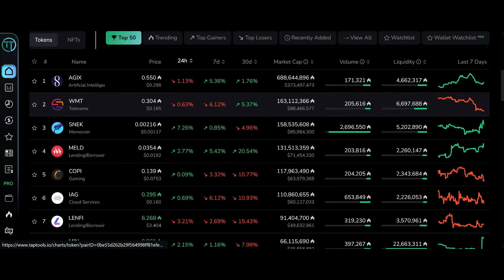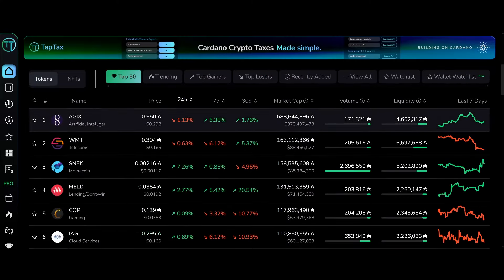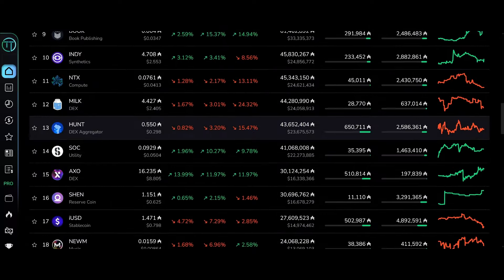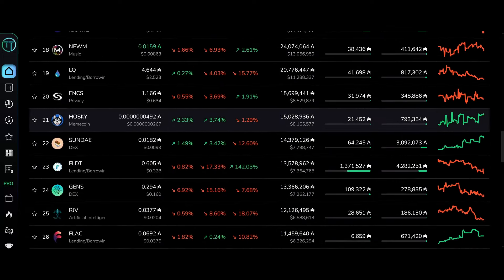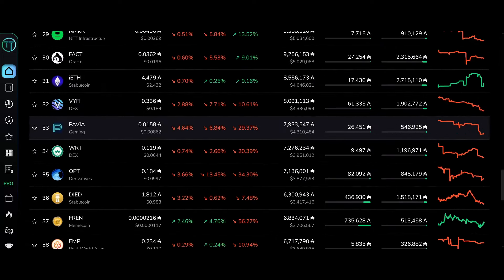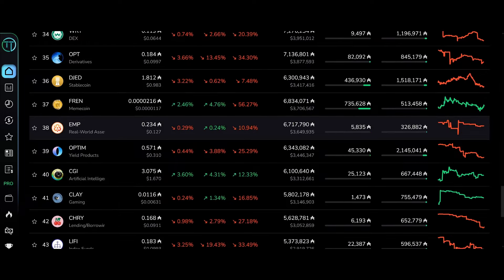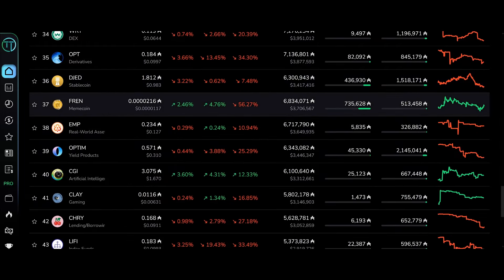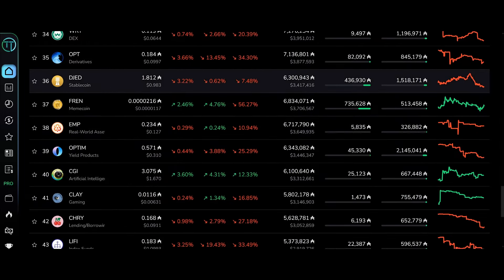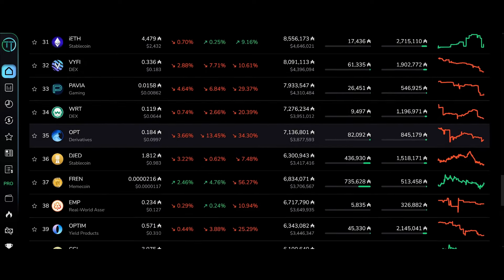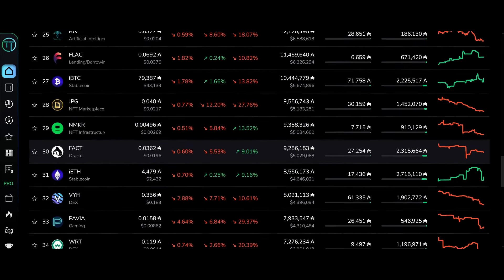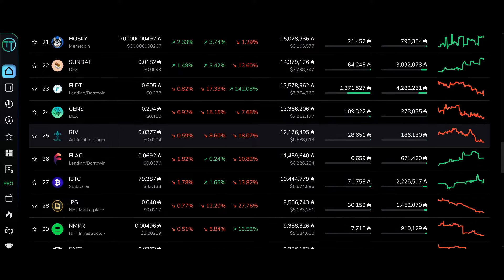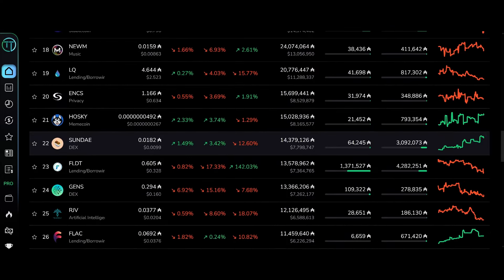Let's go back to the top 50. I mean DJED is all the way down here at 36. It's only 3 million locked, there's only a 3 million market cap. And the adoption just isn't there. I don't understand why.